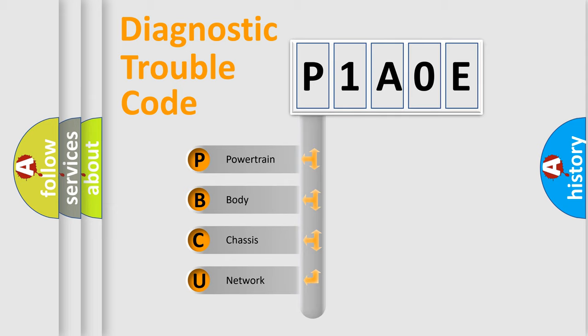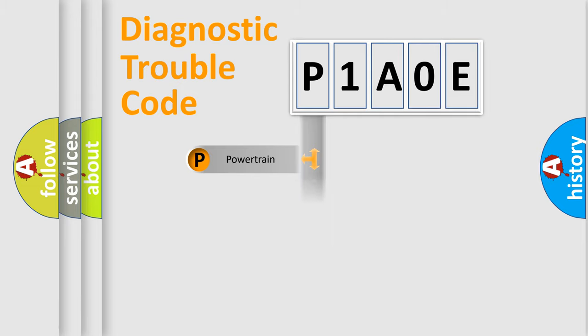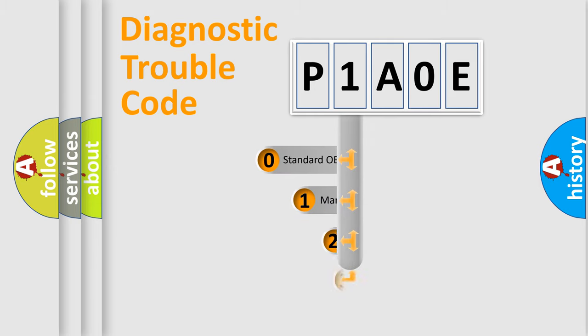We divide the electric system of automobile into four basic units: Powertrain, Body, Chassis, and Network. This distribution is defined in the first character code.